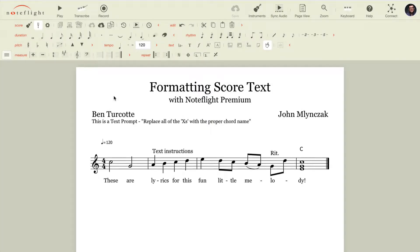Hi, John Malenzak with NoteFlight, and in this short video we're going to talk about formatting score text with NoteFlight Premium.